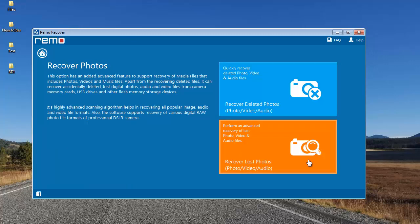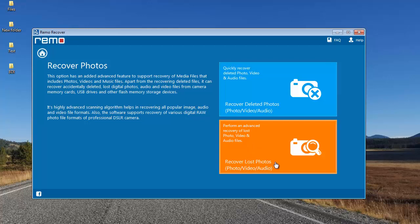On the next screen, you can select the first option if you are looking to recover back deleted data from your SD card. Else, to recover back lost data from a corrupted SD card, go with the second option. In this video, I'll recover the lost data from my SD card due to corruption, so I'll select the second option.